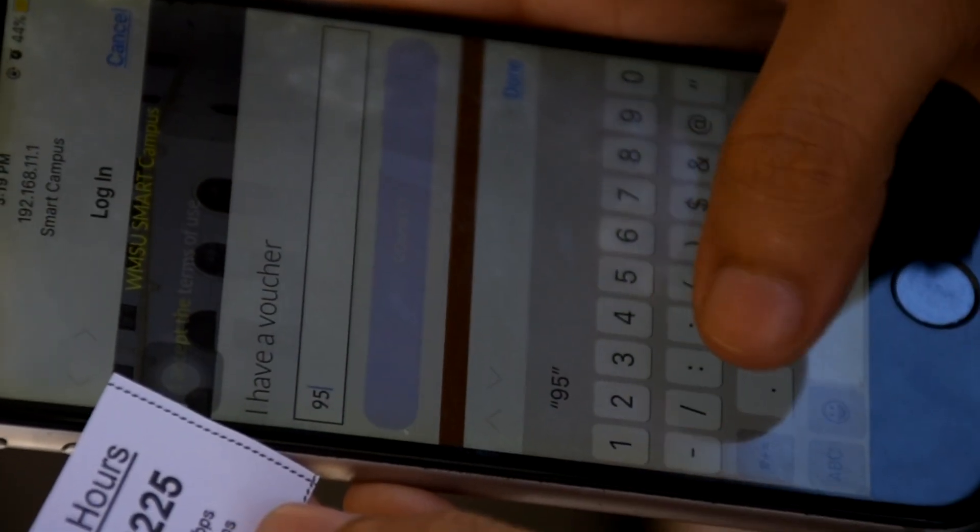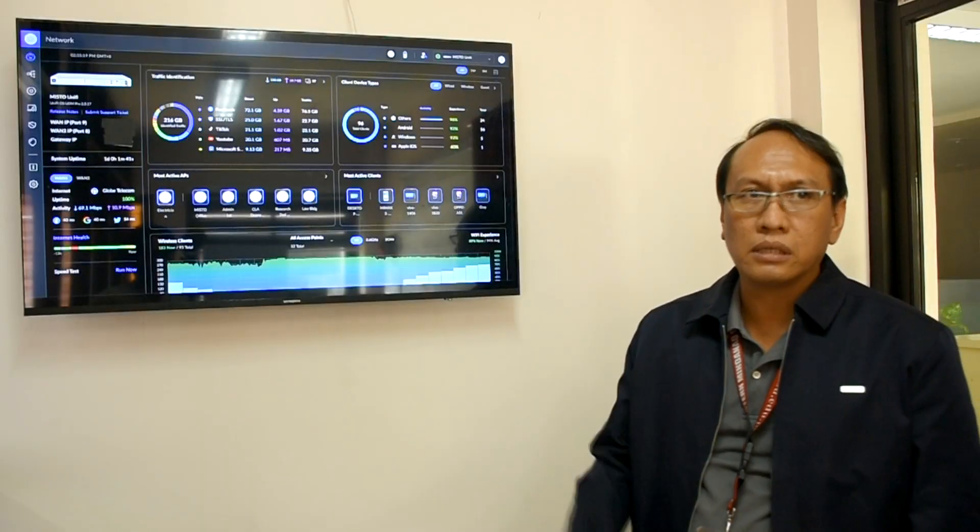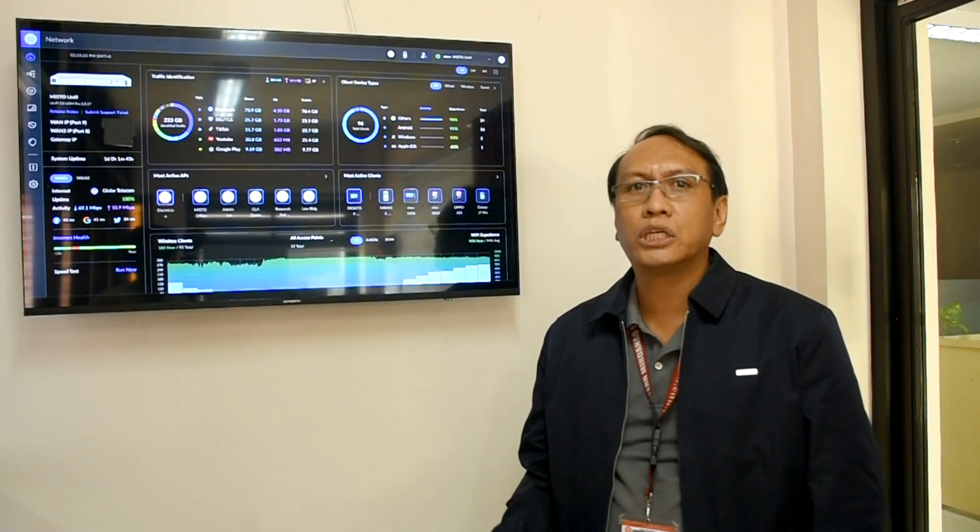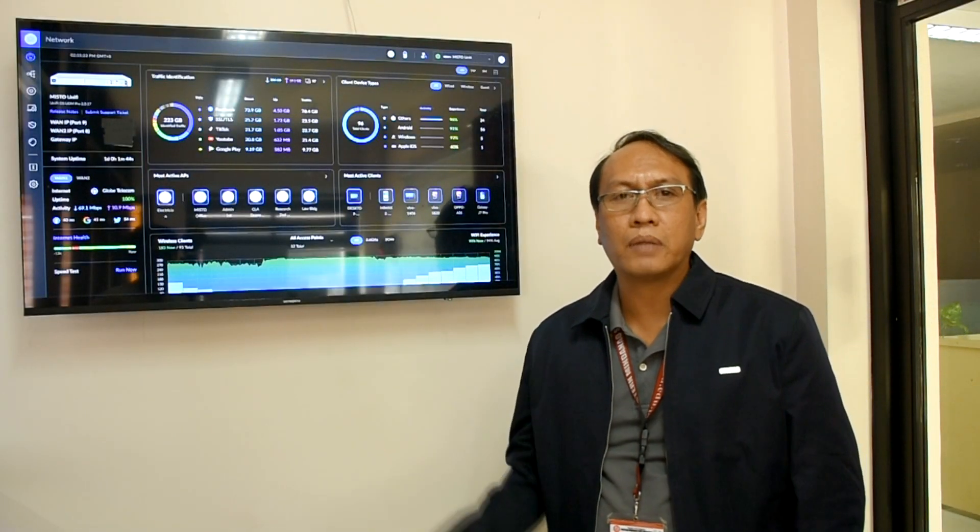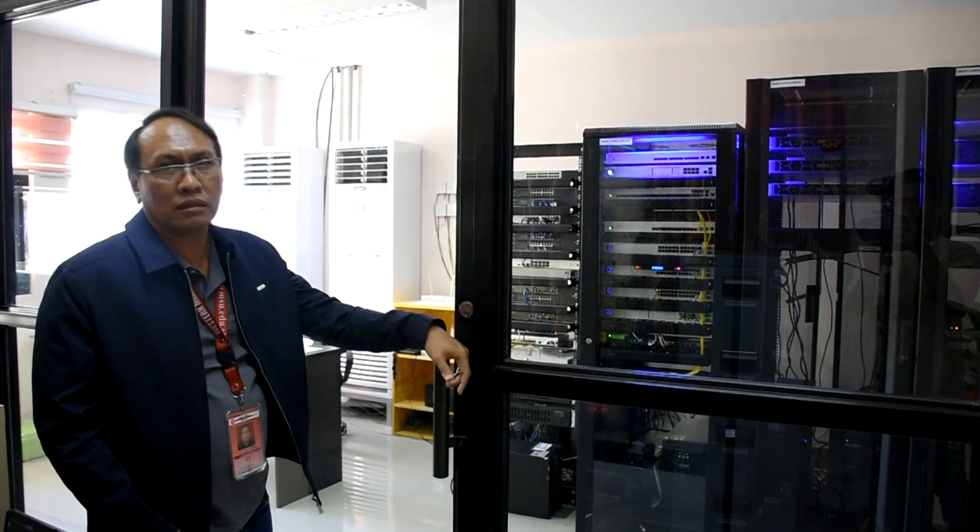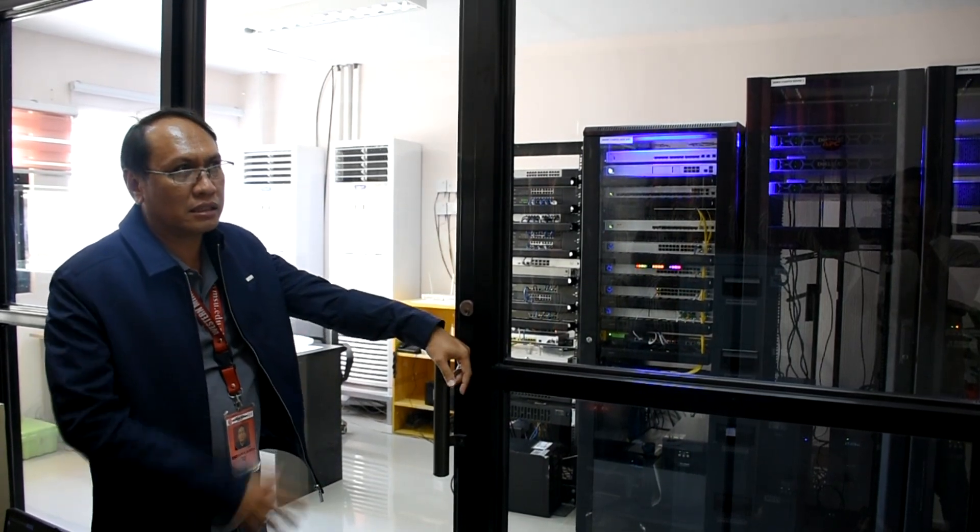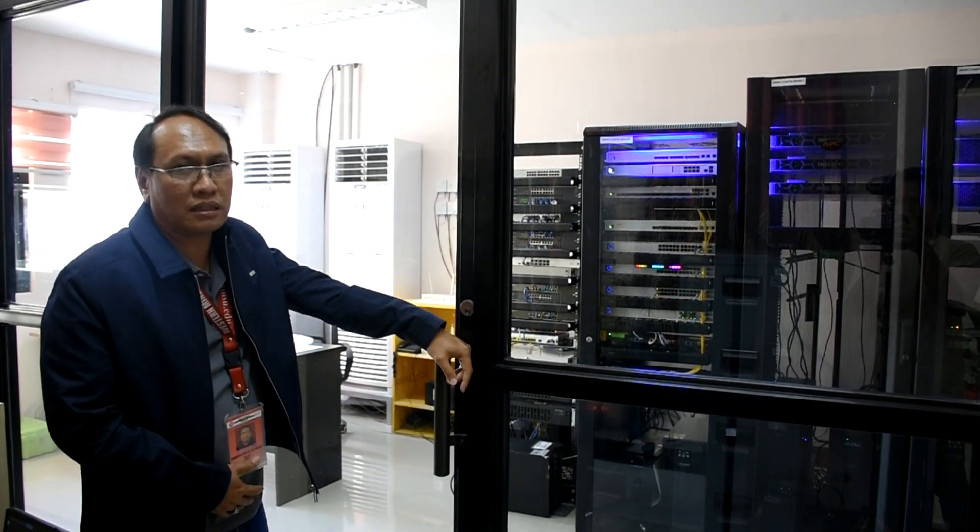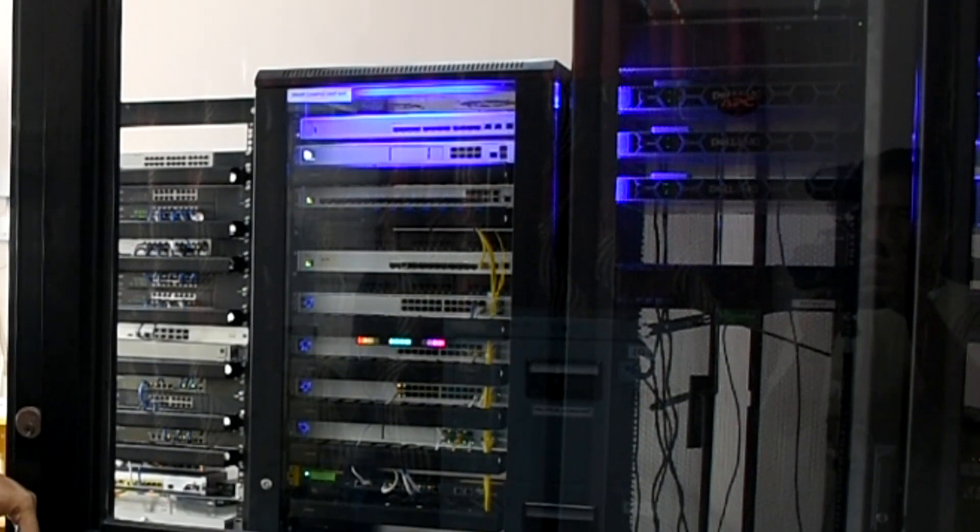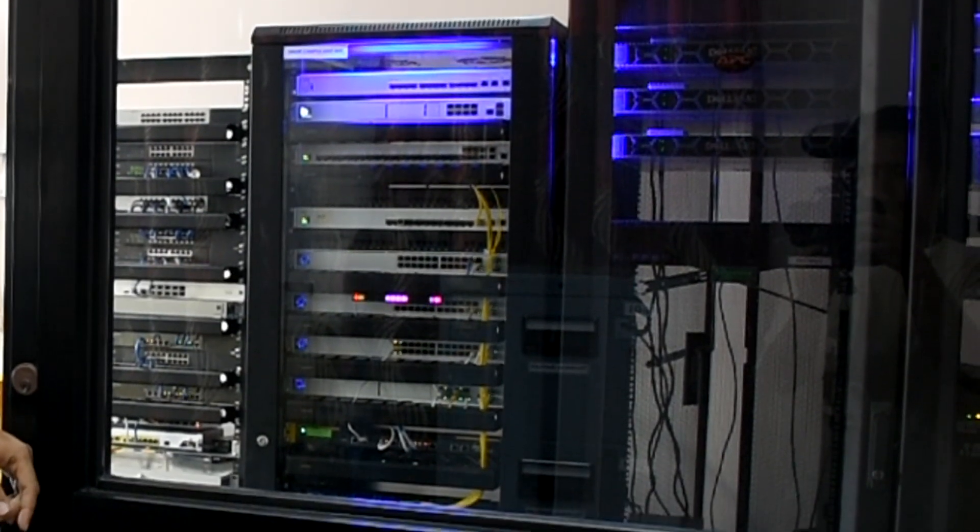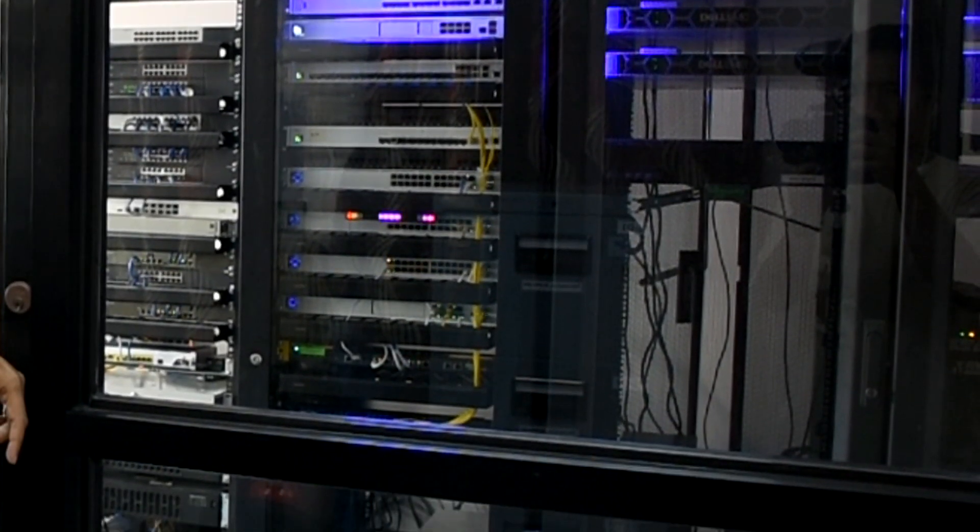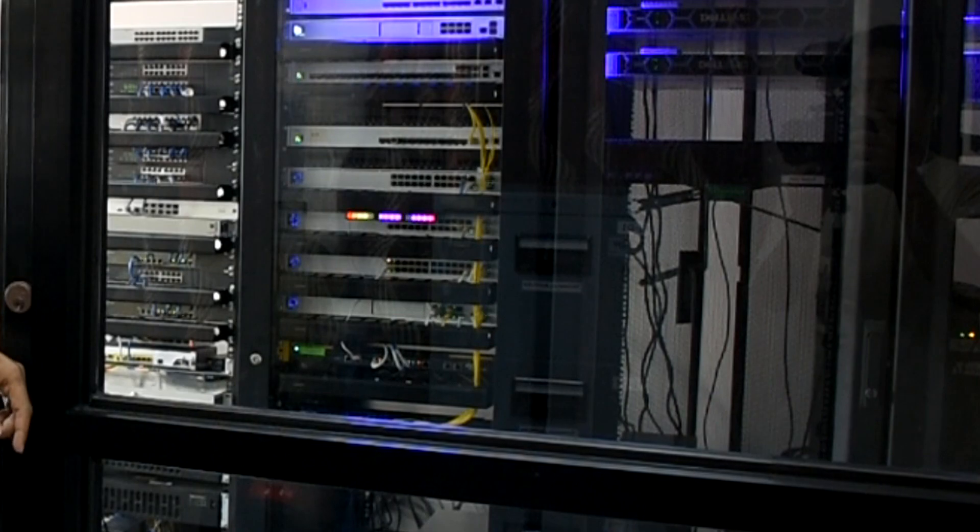Lahat ng activities, kaya namin i-monitor, of course, and highly secured naman yung system natin. So, this is our data center. This is a highly restricted area. Only technical people have an access to these servers and networks.